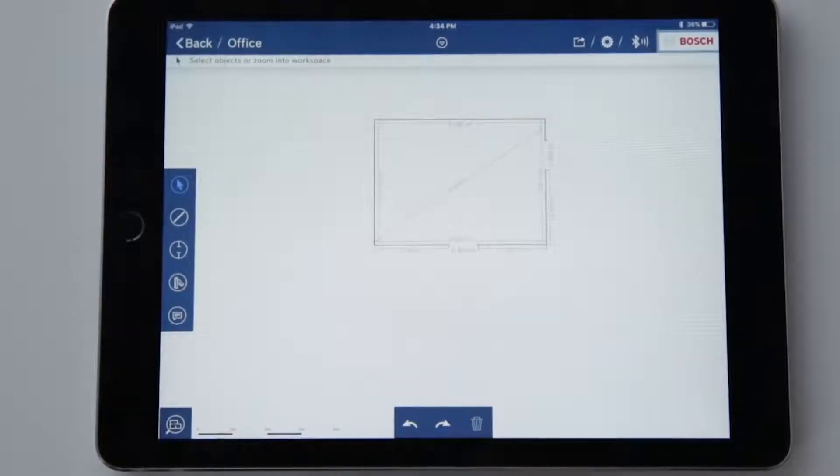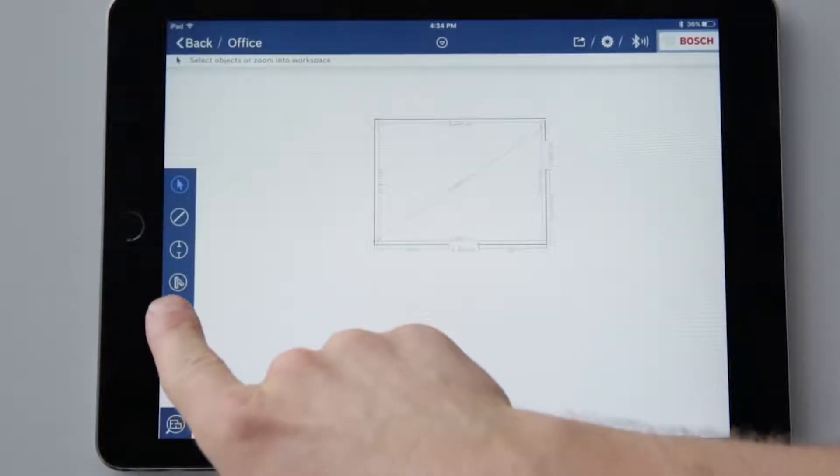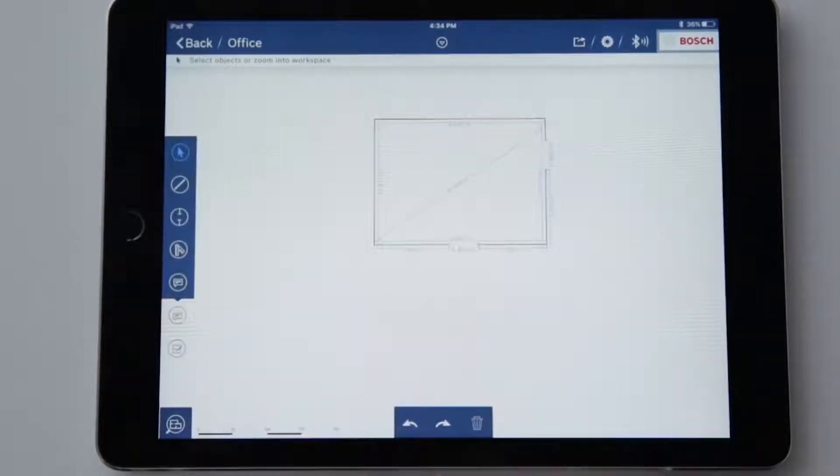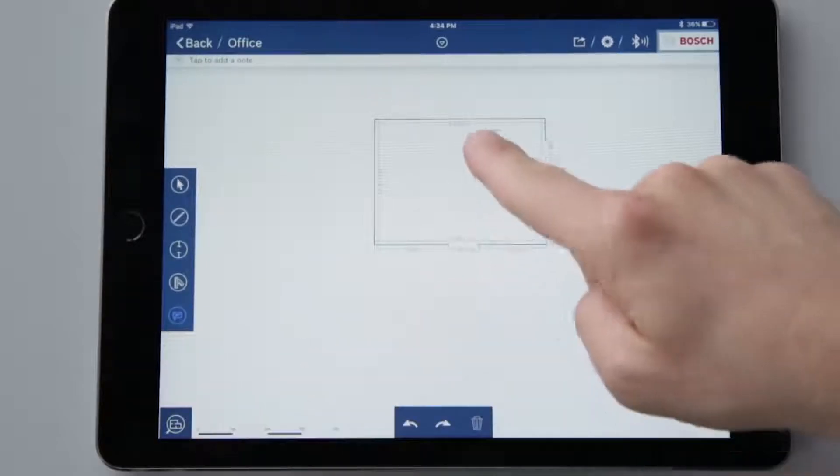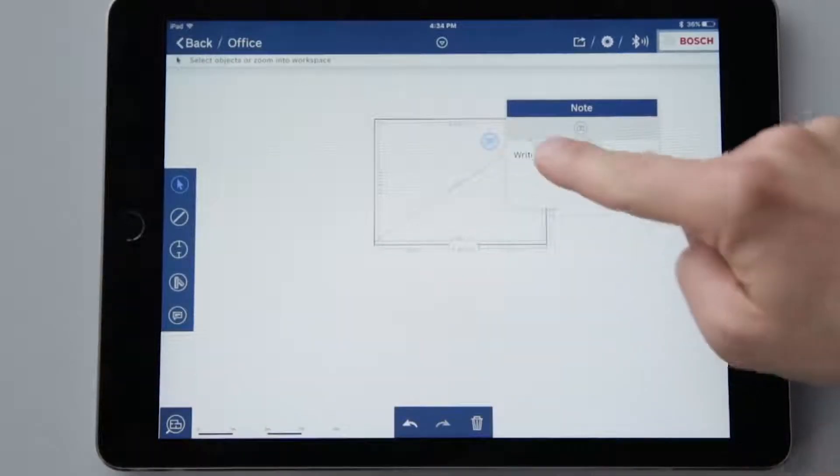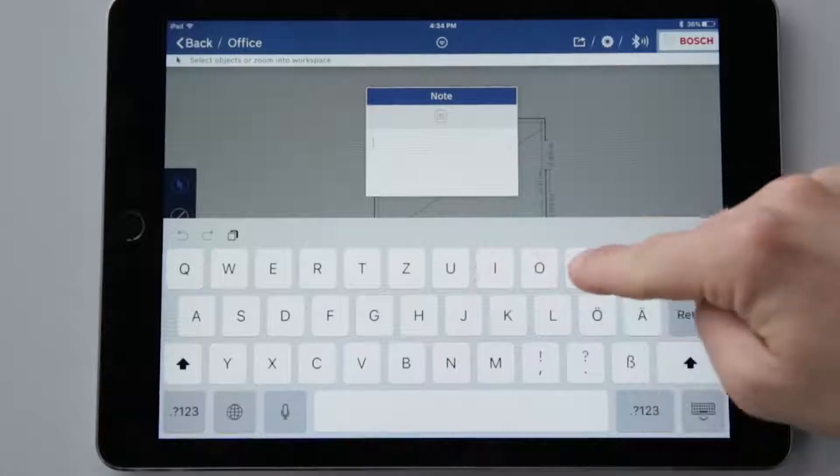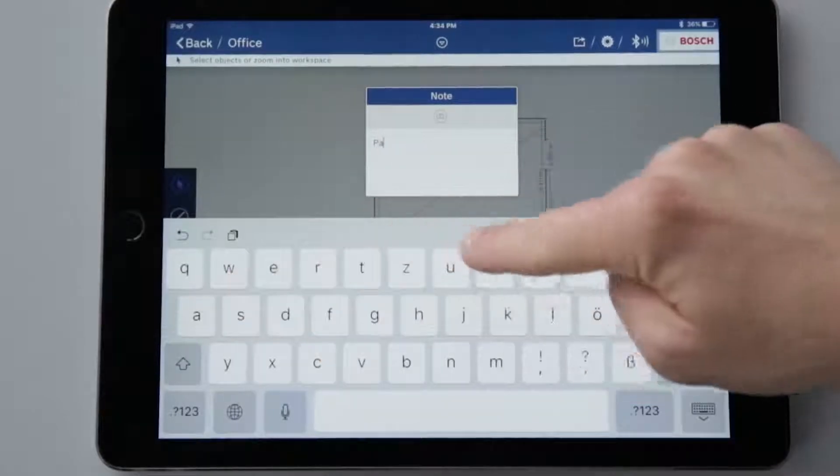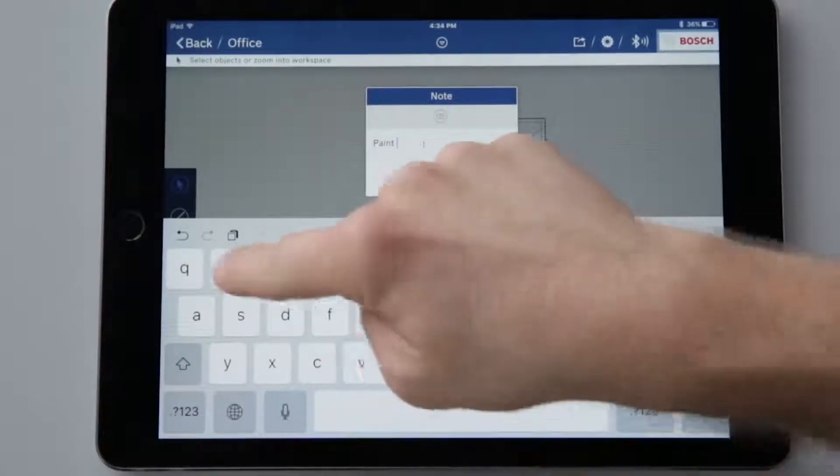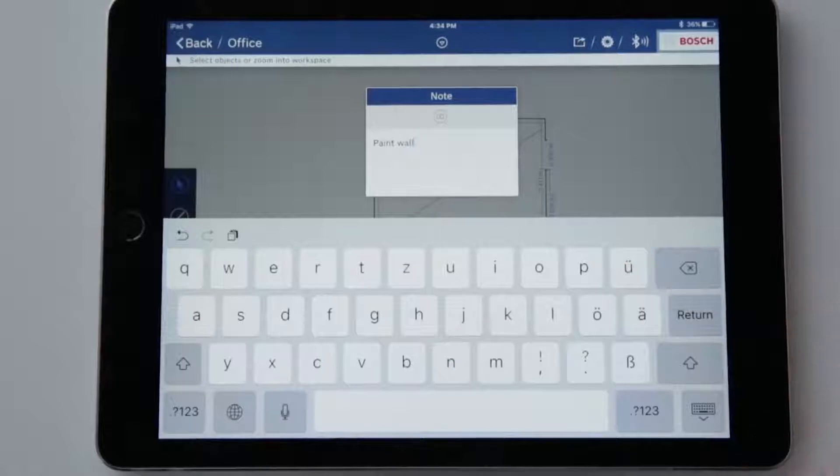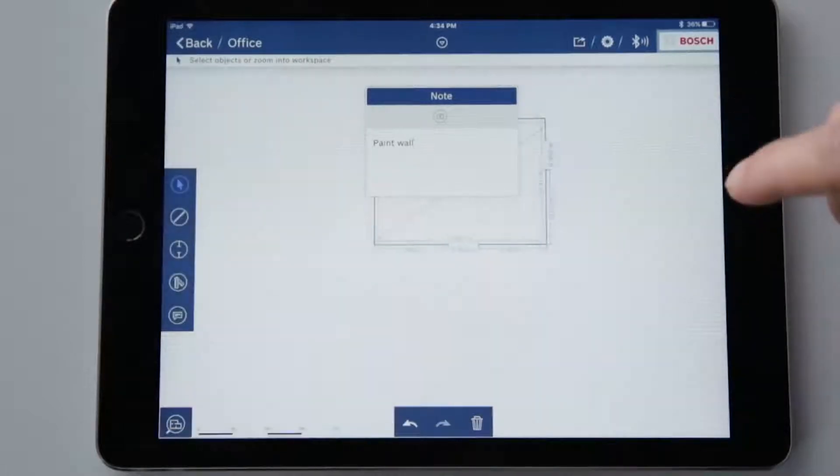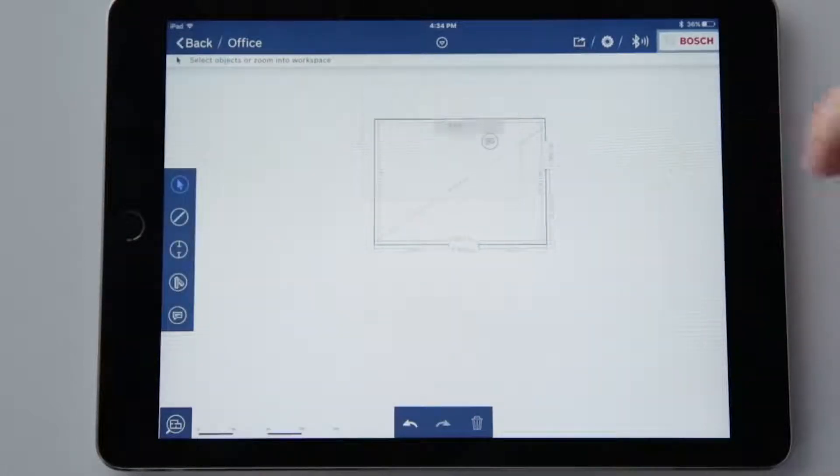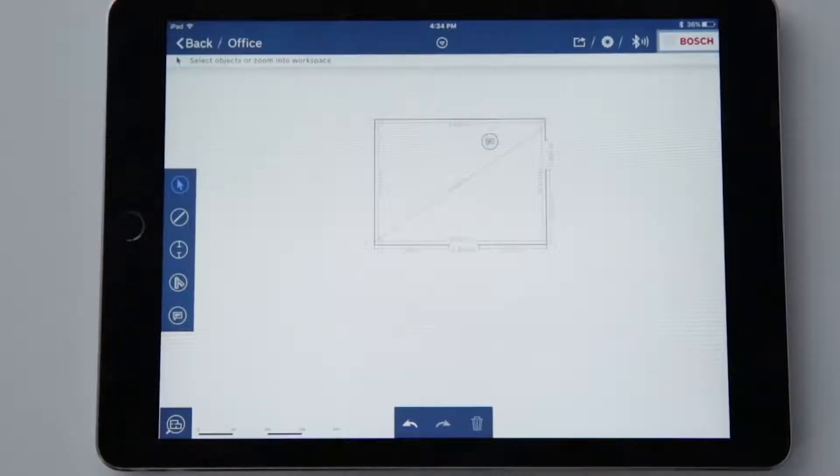Now I'll prepare the sketch with notes or to-dos. To do so, simply select one of the functions and place it in the plan. Now simply write the note and add a photo if required. I can also enlarge the image subsequently by tapping on it. That's the perfect reminder of important details.